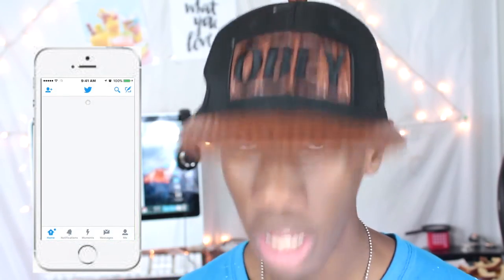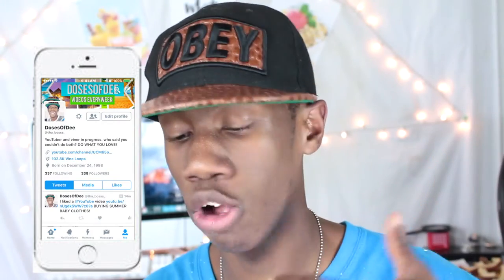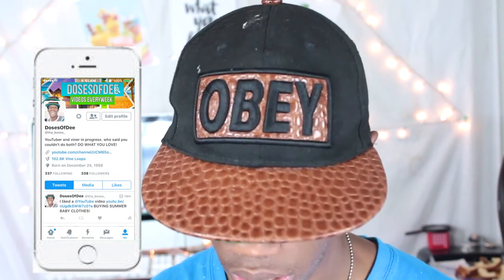Next is my Twitter. That app you saw before Twitter is called After School — basically, all you do is post anonymously about people in your school, and you don't know who posted it. This is what my Twitter looks like. All I did was take my channel art banner and put it there. I posted: 'YouTuber and Viner in progress — who said you couldn't do both, do what you love.'